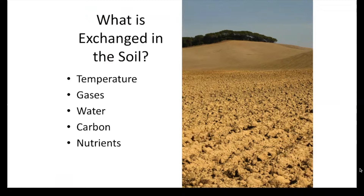Soils can exchange many different things into either the atmosphere and into plants especially. This exchange includes temperature, gases, water, carbon, and nutrients.